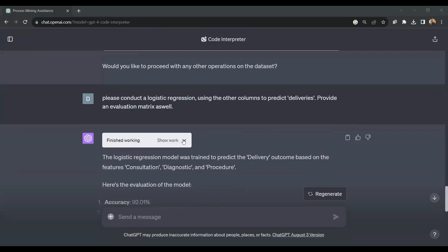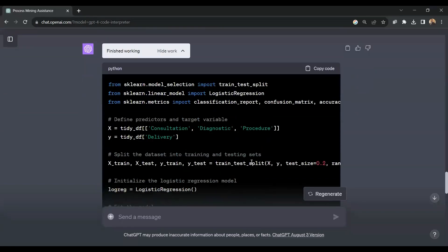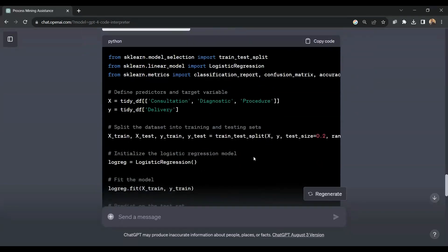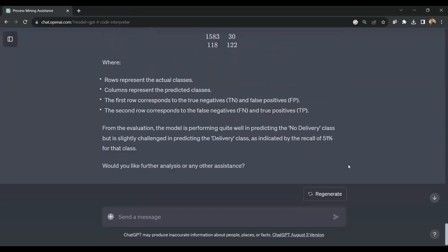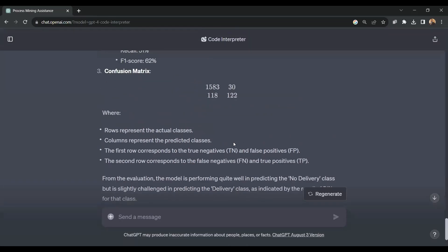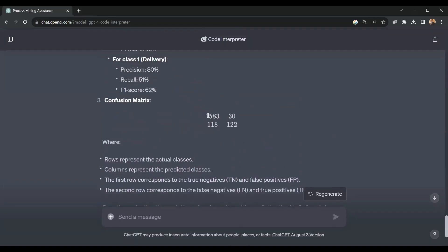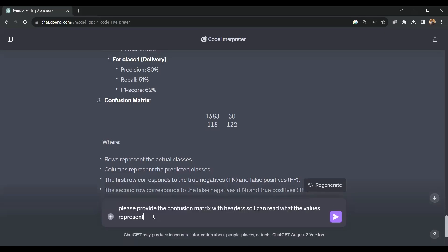Again, let's just check out the code. In this case, I don't really like the way that this matrix looks — it is missing headers here and also headers over here. So I'm going to add another command. The command reads as follows: please provide the confusion matrix with headers so I can read what the values represent.